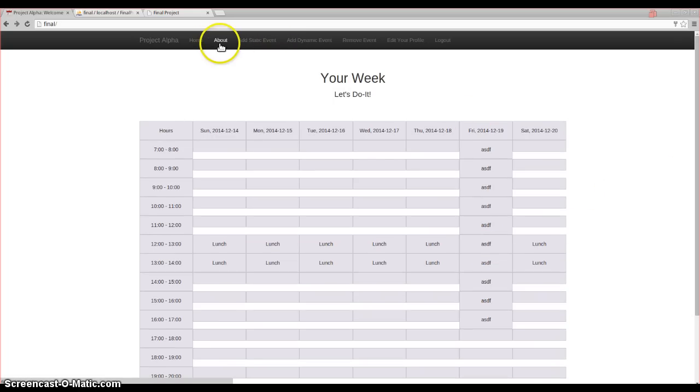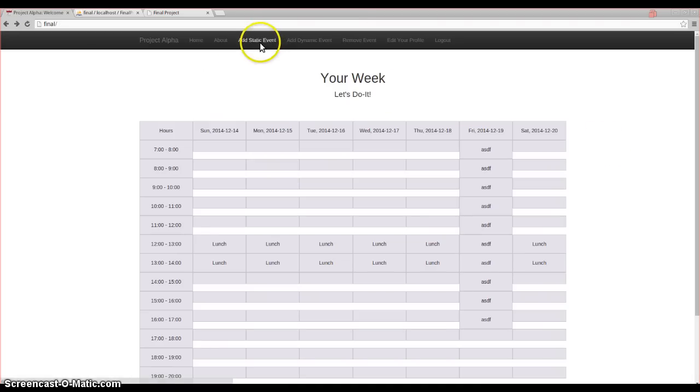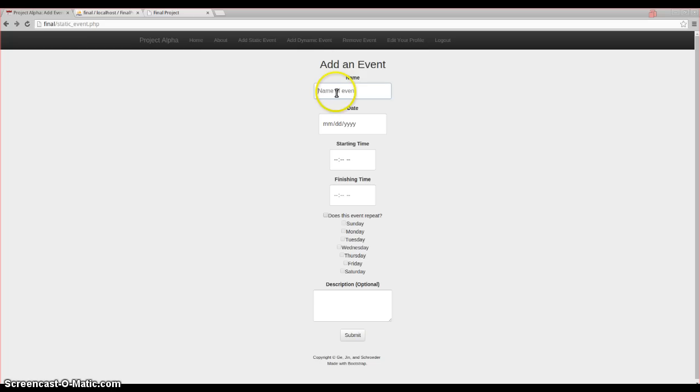So we have the about page. First of all, this has a bunch of the documentation. We have static events. Static events are events that don't change their time. They have a definite start and end date and time. And we have the option to make them repeatable.